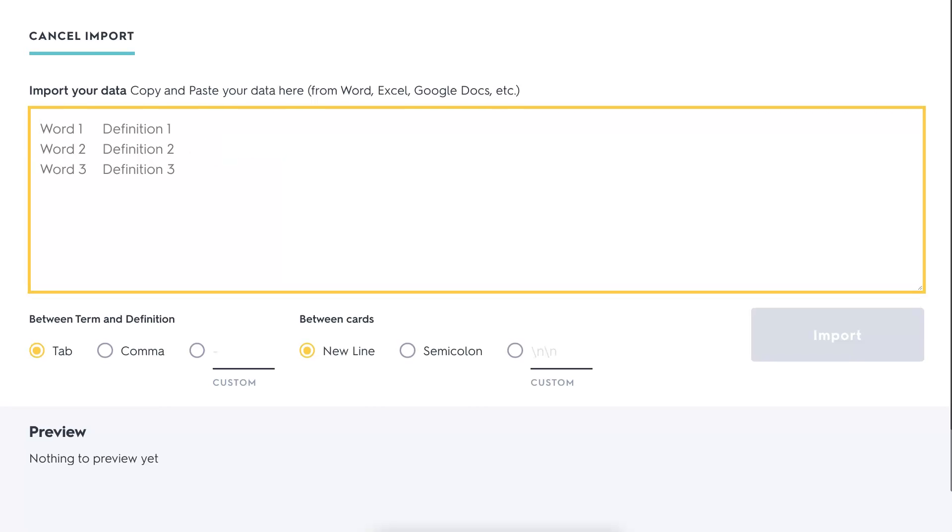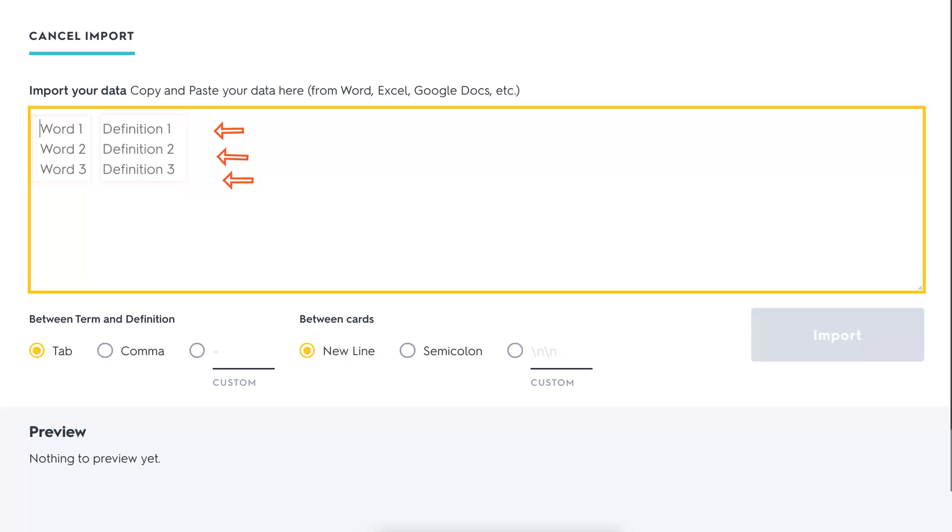You'll need to add the word and the definition, one for each line, and then you'll get the import. That's it. You'll also be able to preview it when you do.